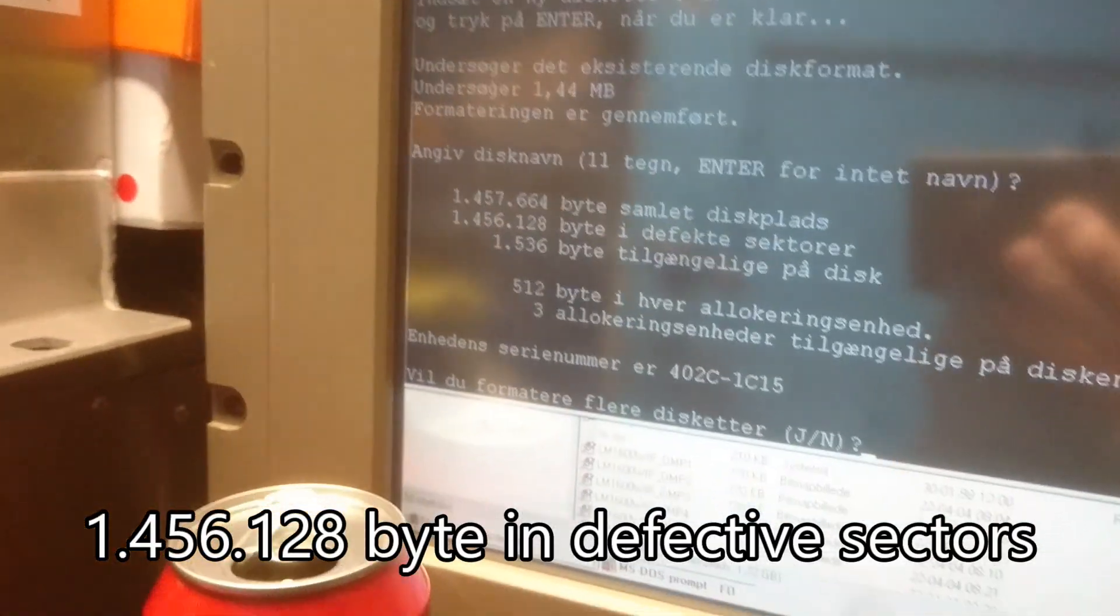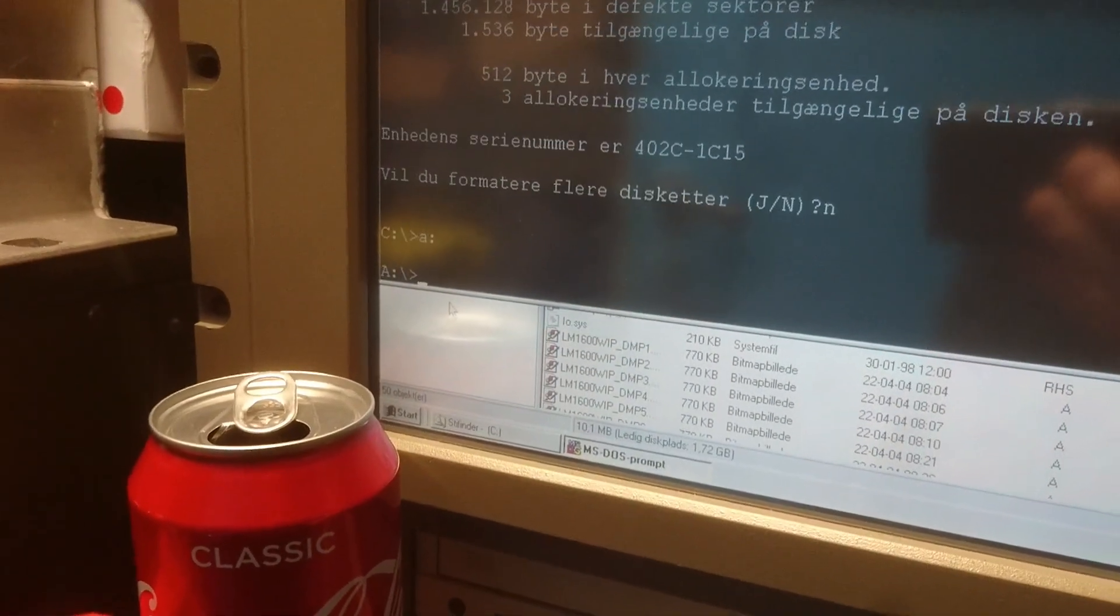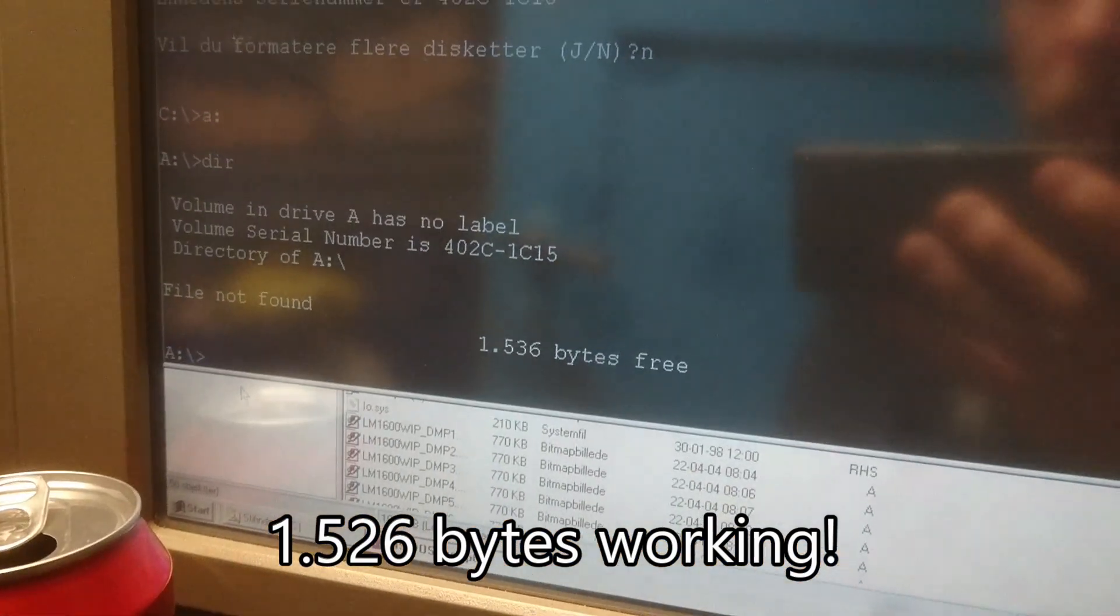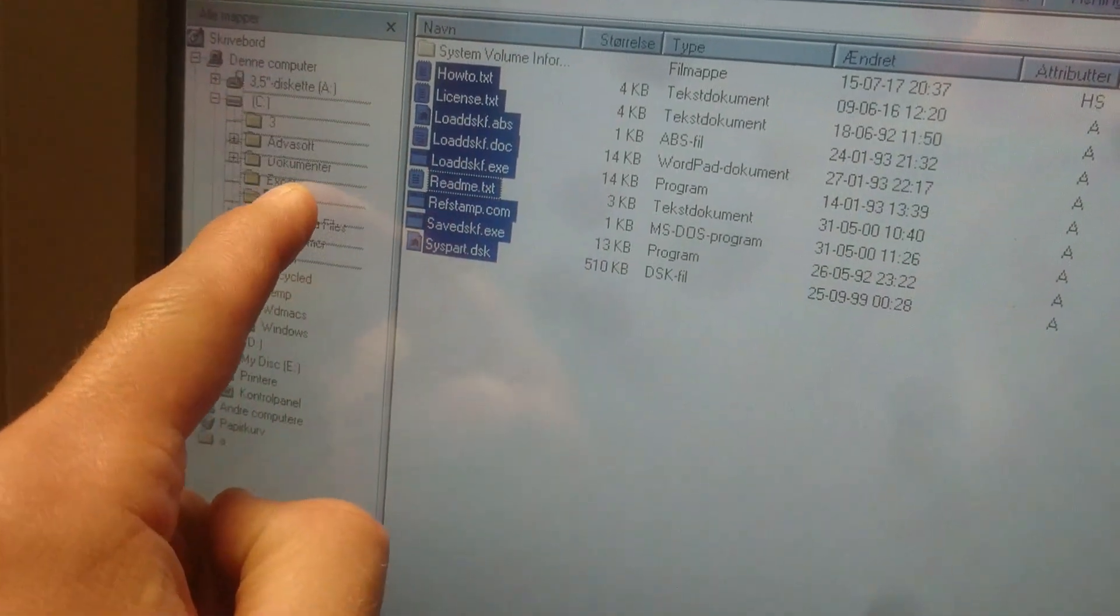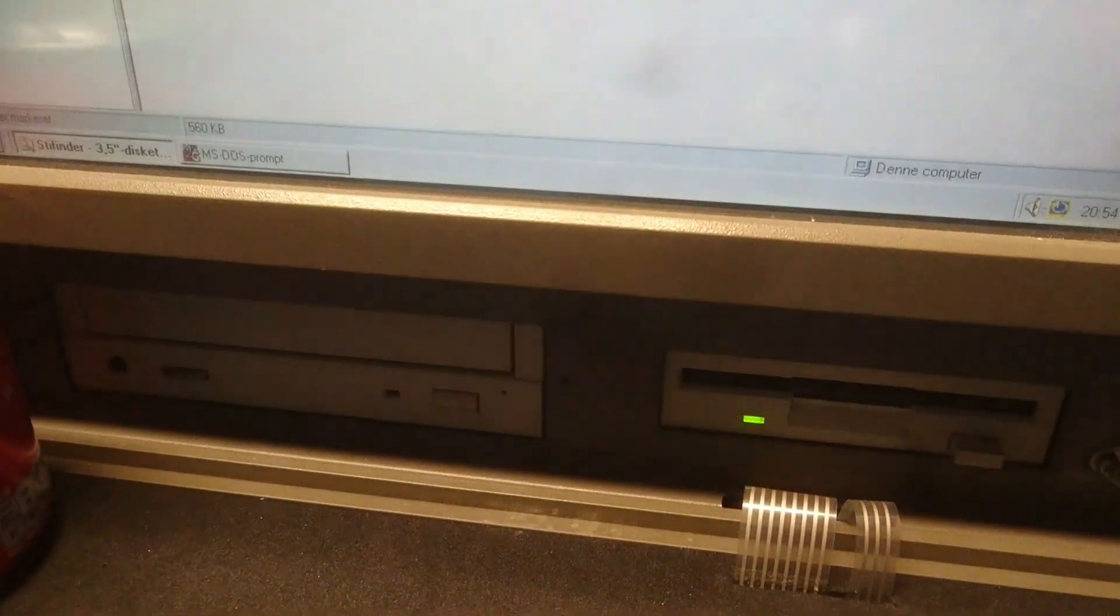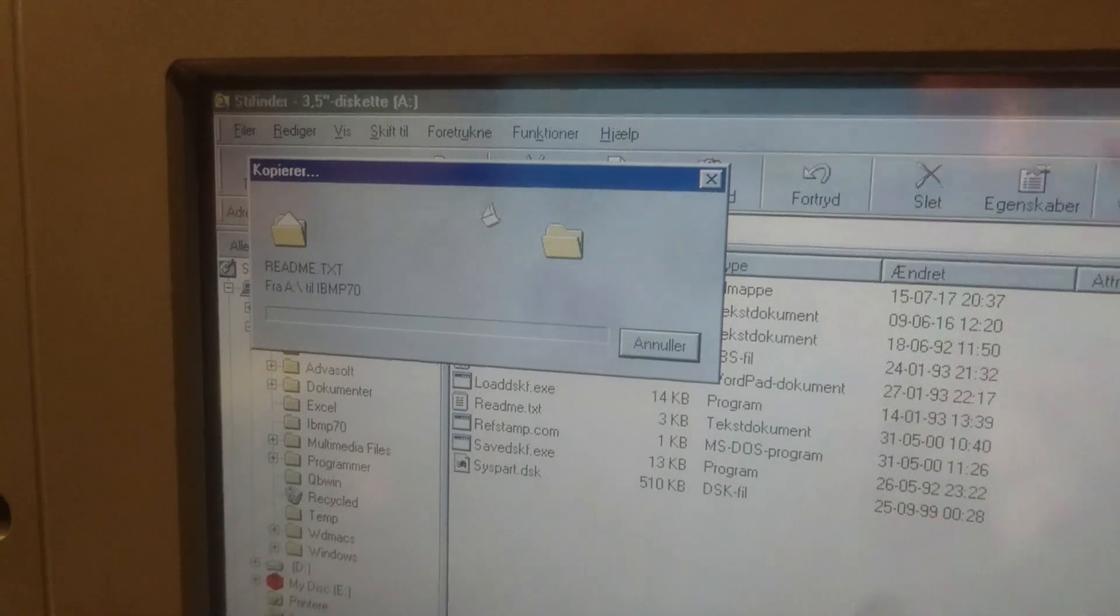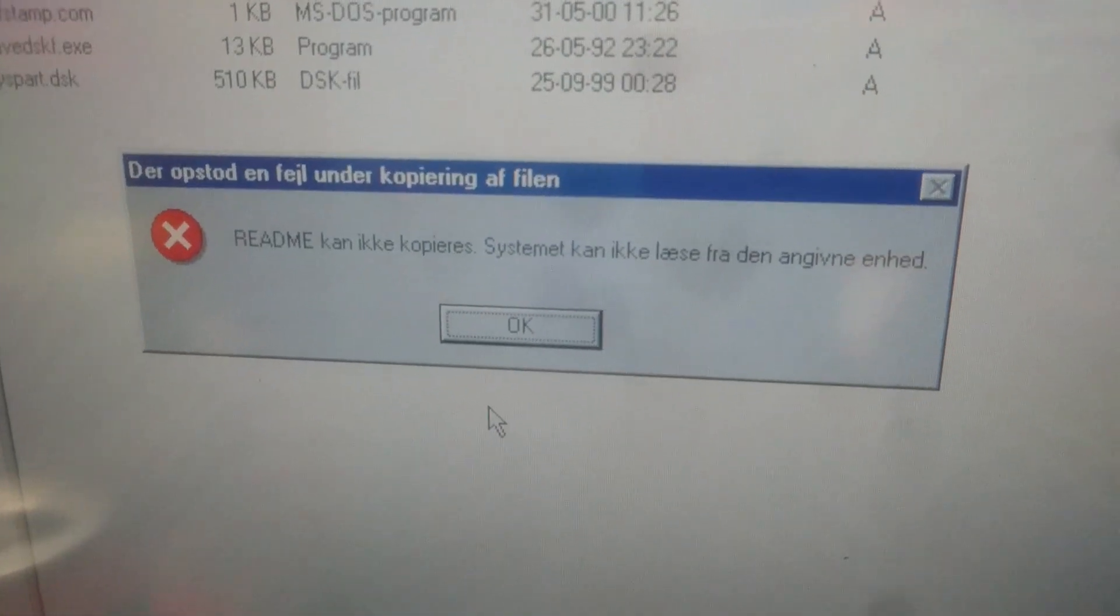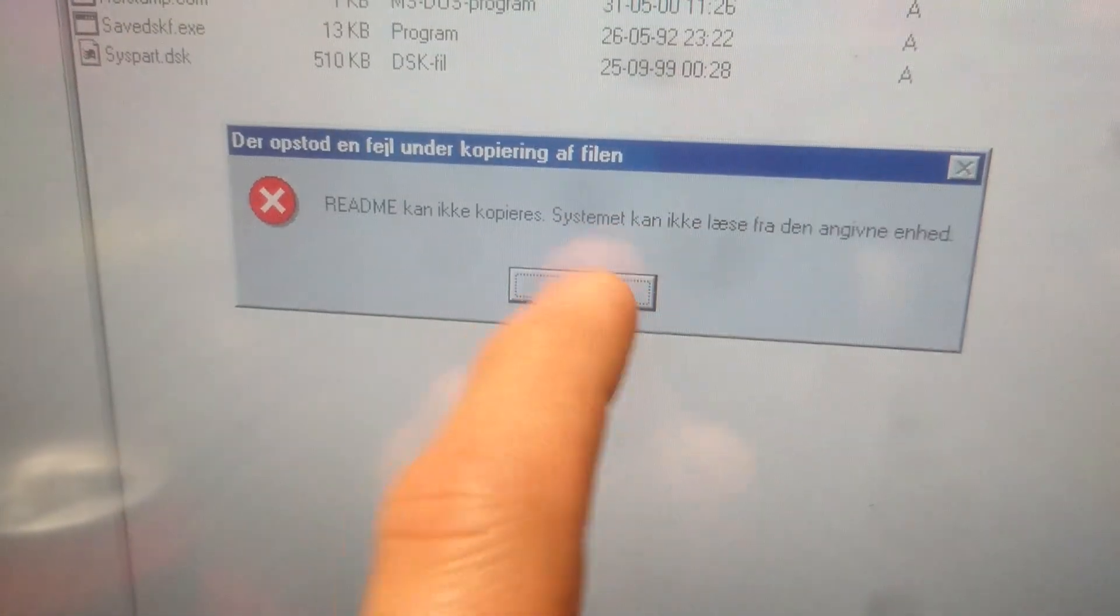Now this failed me pretty hard earlier. Okay, so I want to copy these files from the disk to a folder on the hard drive, and we get this snoring once again. It says do we want to replace? Yes. Read me can't be copied. System can't read from the device. Okay, so what do we do?